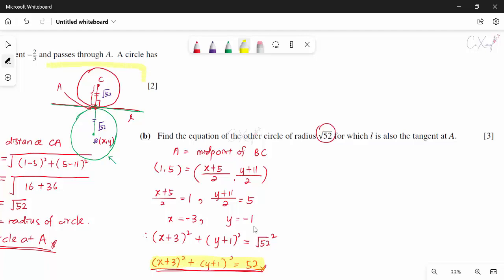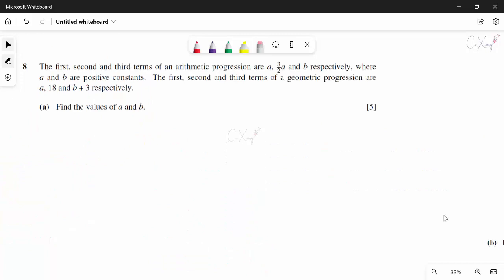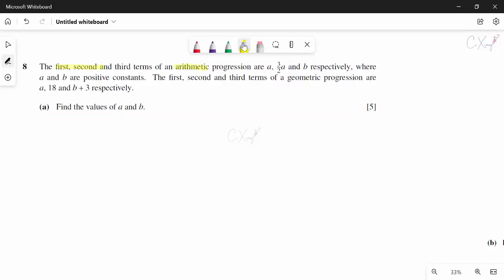Question 8: an arithmetic progression has first, second, and third terms a, 3a/2, and b, where a and b are positive constants. The first, second, and third terms of a geometric progression are also given. We want values of a and b.